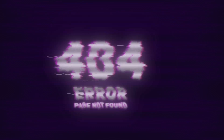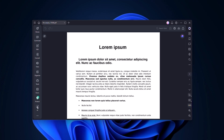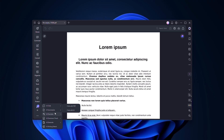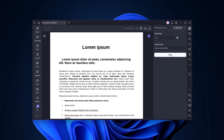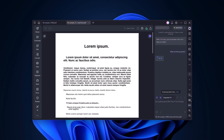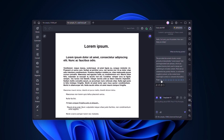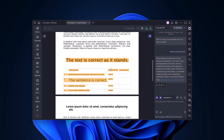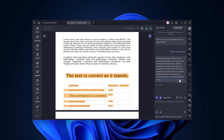Let's say you're editing a PDF and find errors. Highlight the text or the whole document, then select Grammar Check from the AI menu. The tool scans for mistakes, fixes grammar, and also suggests style improvements to make the writing clearer and more professional.